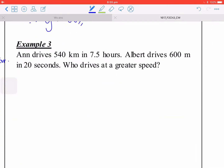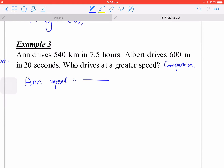The next example is about comparison — you calculate the rate for both of them. For N, the speed is 540 kilometers divided by 7.5 hours, which equals 72 kilometers per hour.